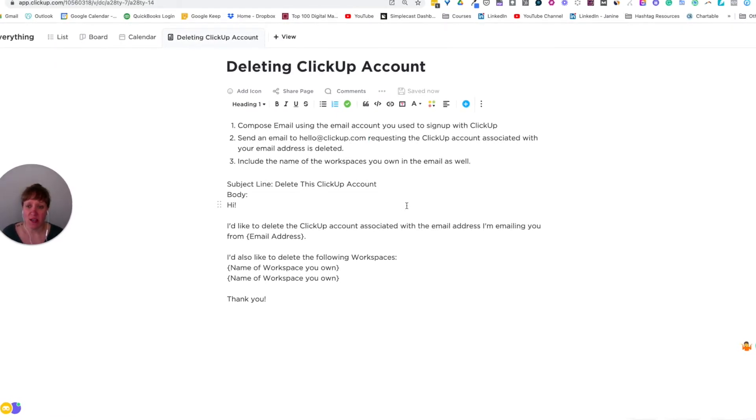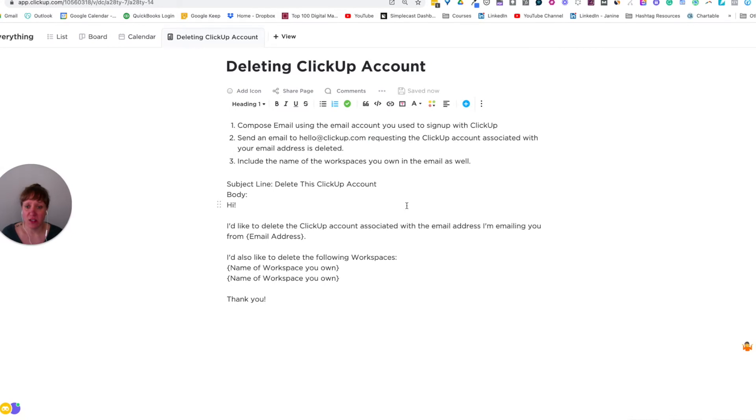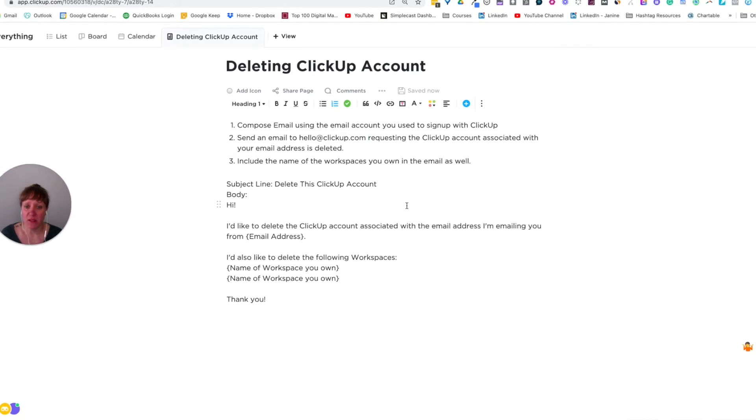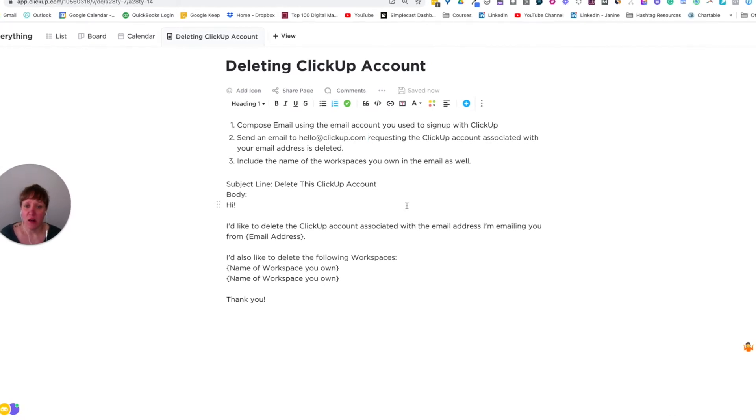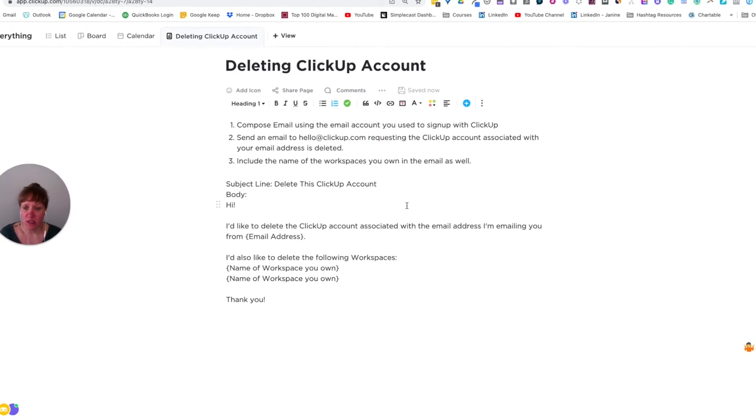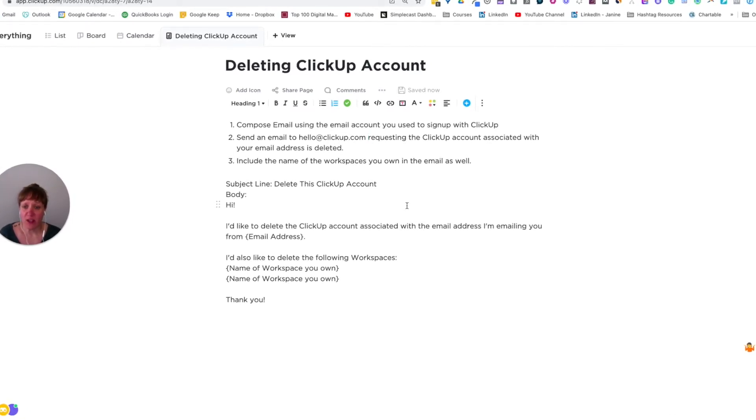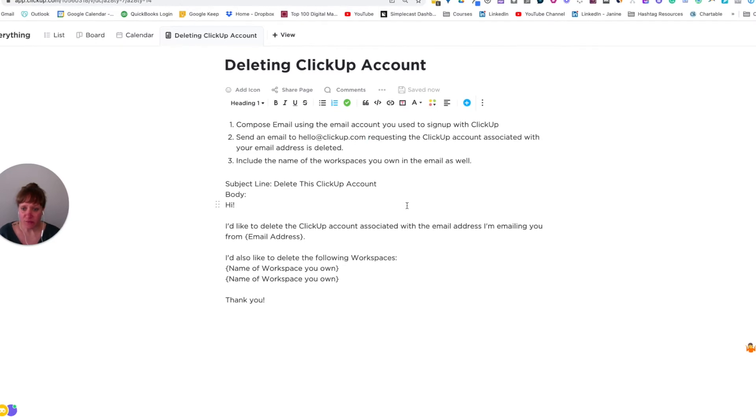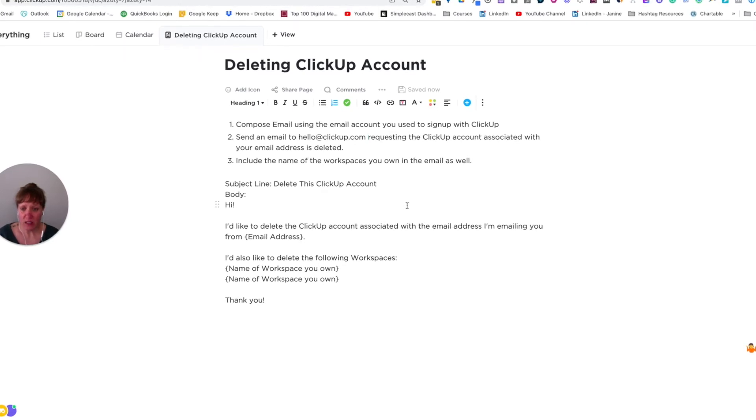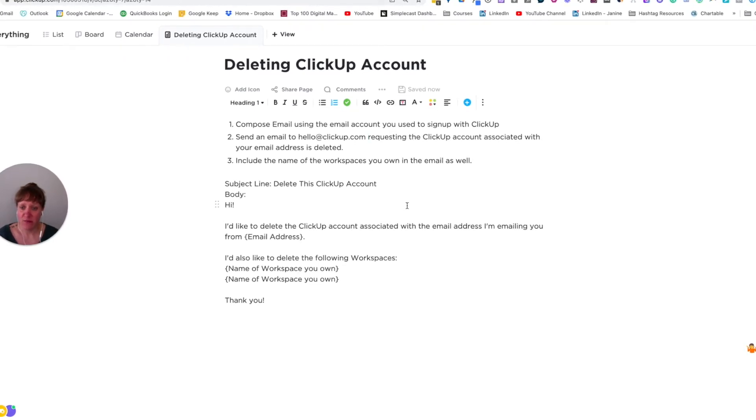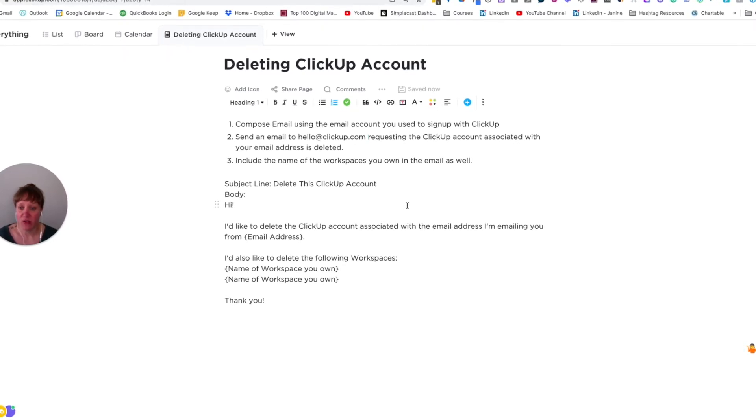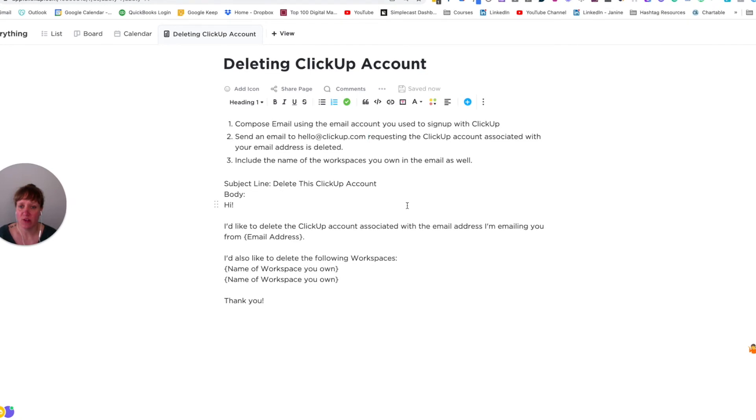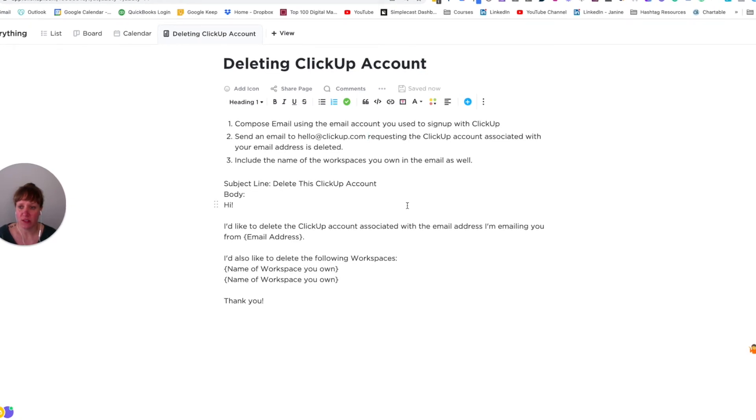Essentially, you're just asking that the ClickUp account be deleted that's associated with the email address. And then just as an added information, I would include the workspaces that you own to have those deleted.